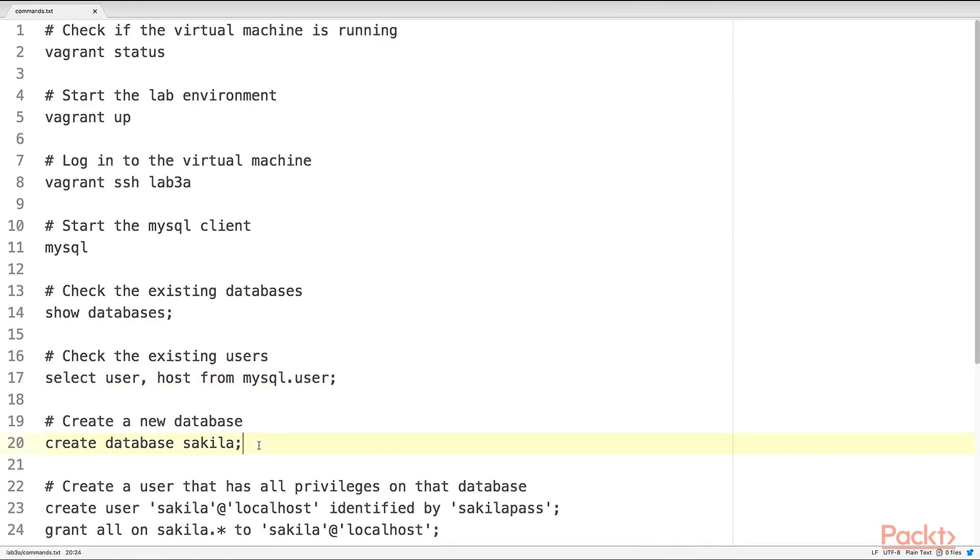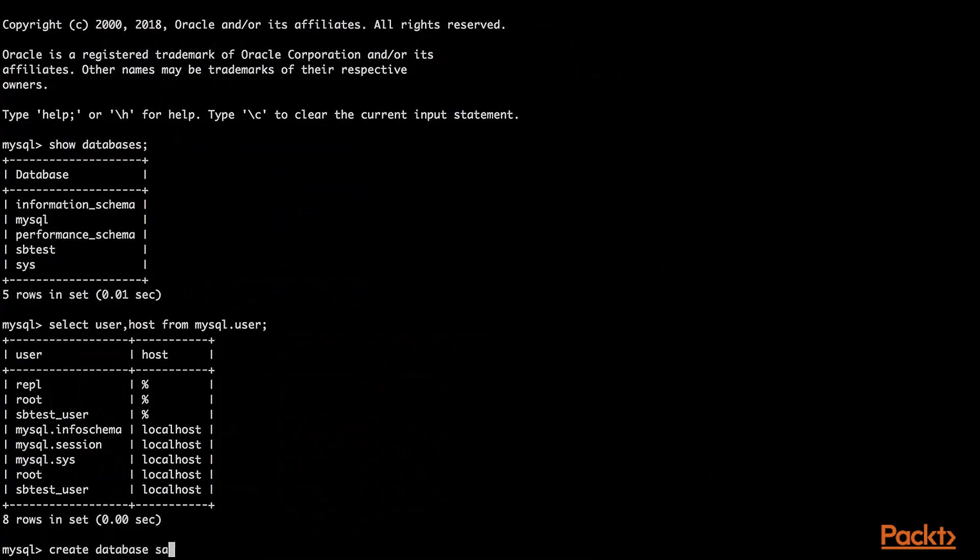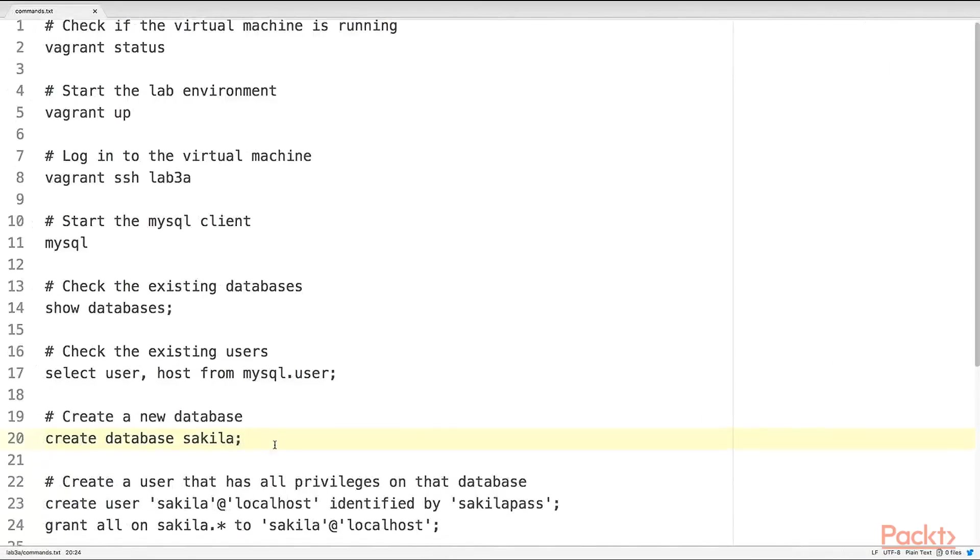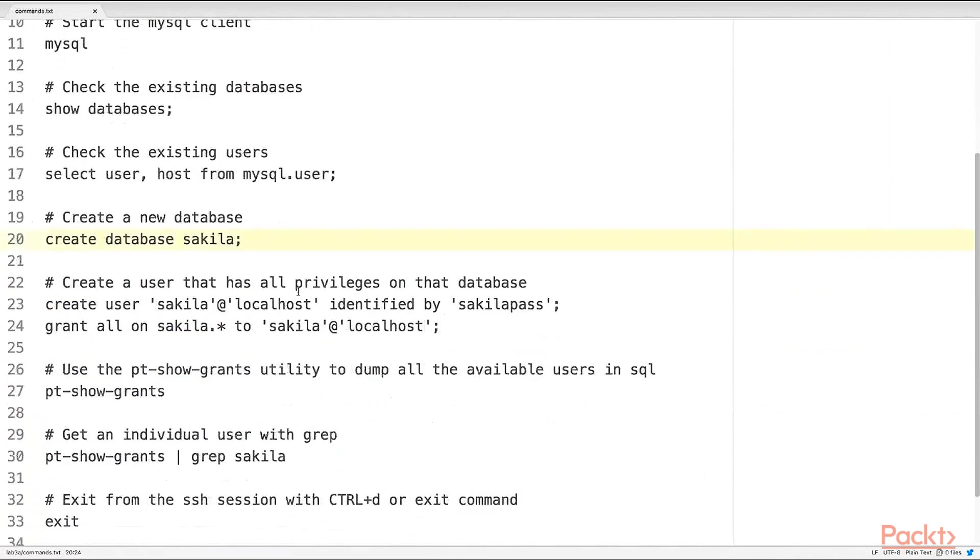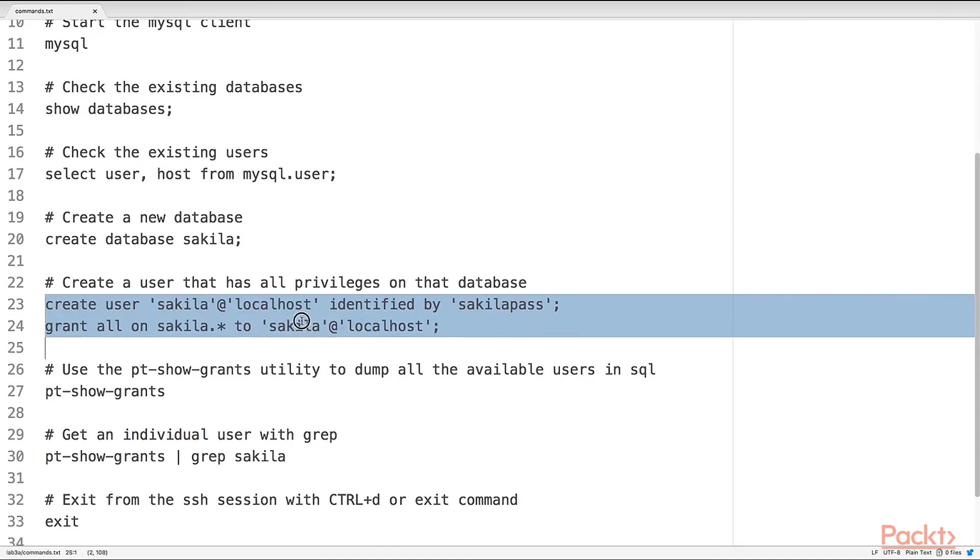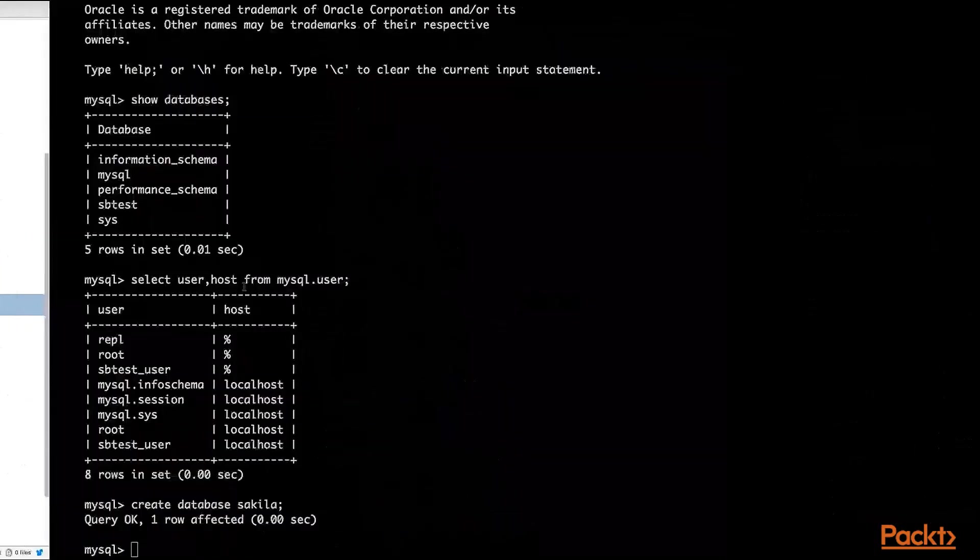Let's create a new database. There we go. Let's create a user that has all the privileges on that database. So first we need to create a user Sakila at localhost and the password will be Sakila pass. So let's do that. I'm just going to copy paste this SQL.